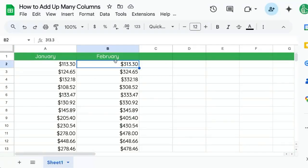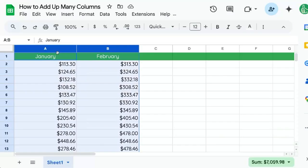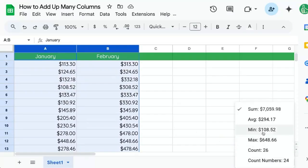You're trying to add up many columns in Google Sheets. One little trick I want to show you is if you highlight, let's say, column A and B, over on the bottom right you're going to get a sum.